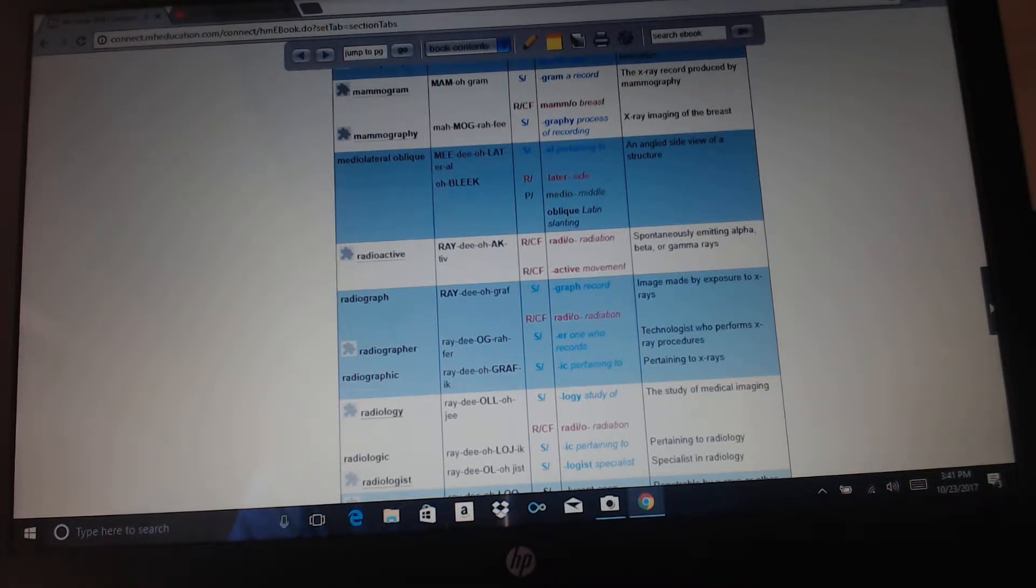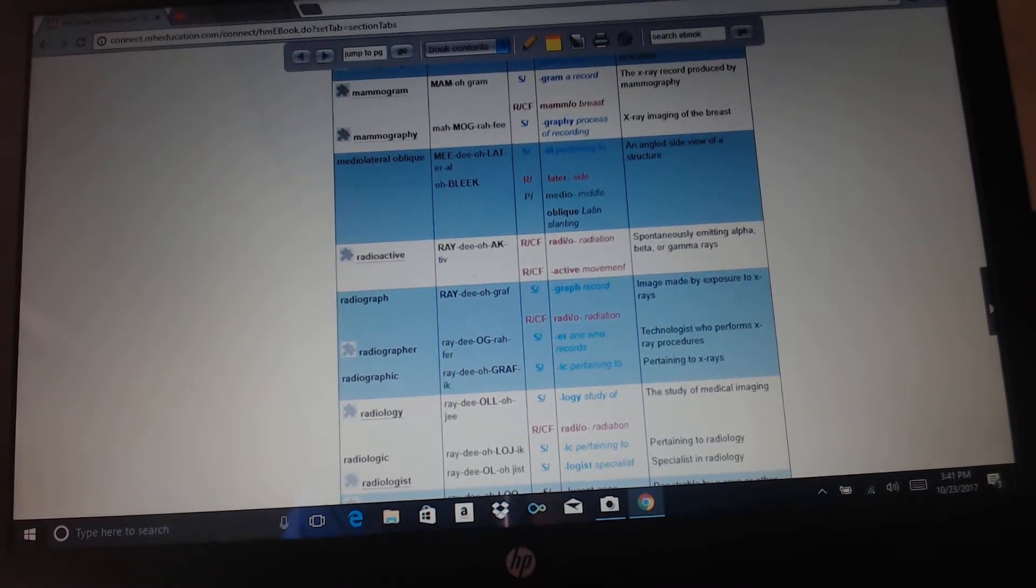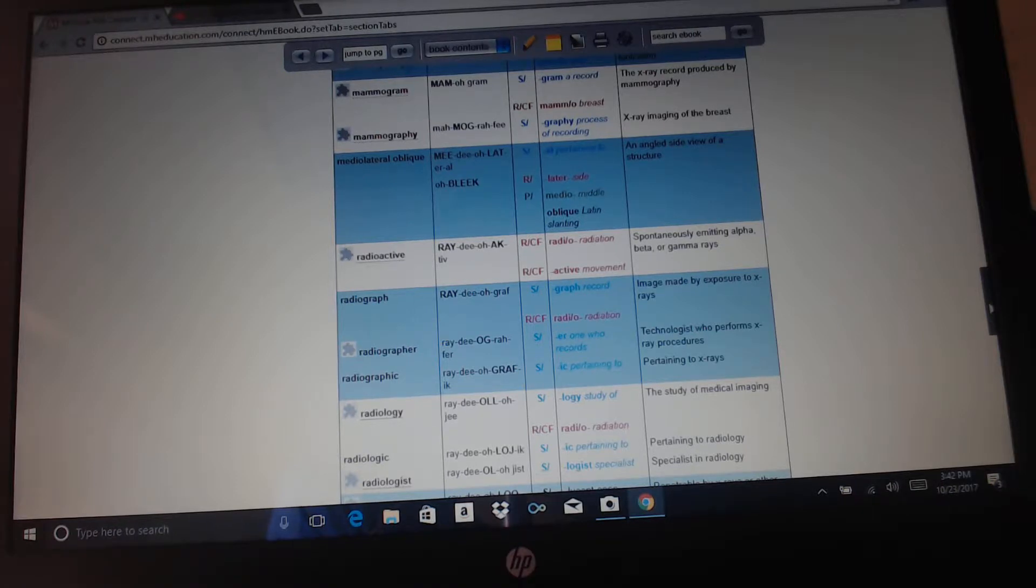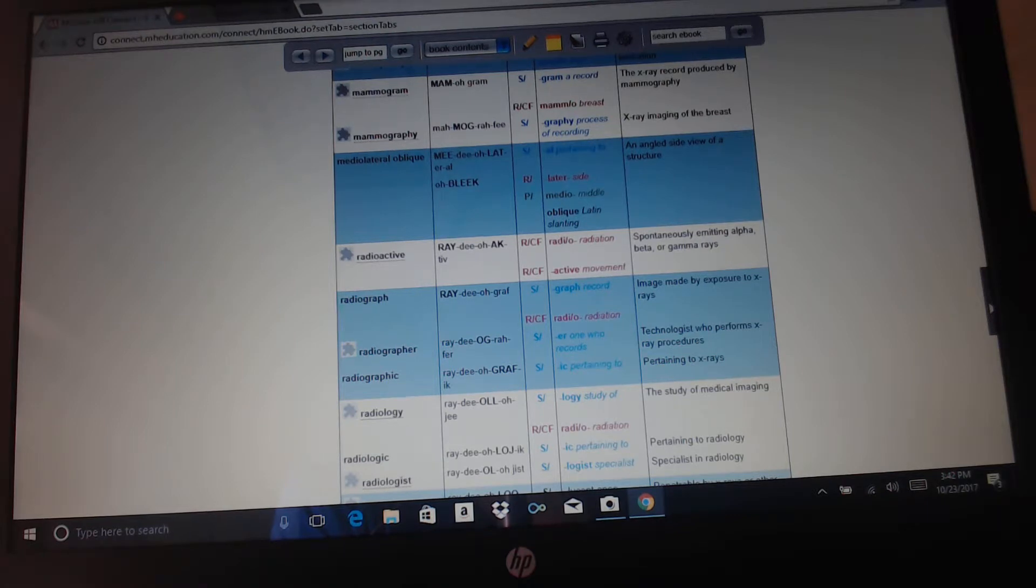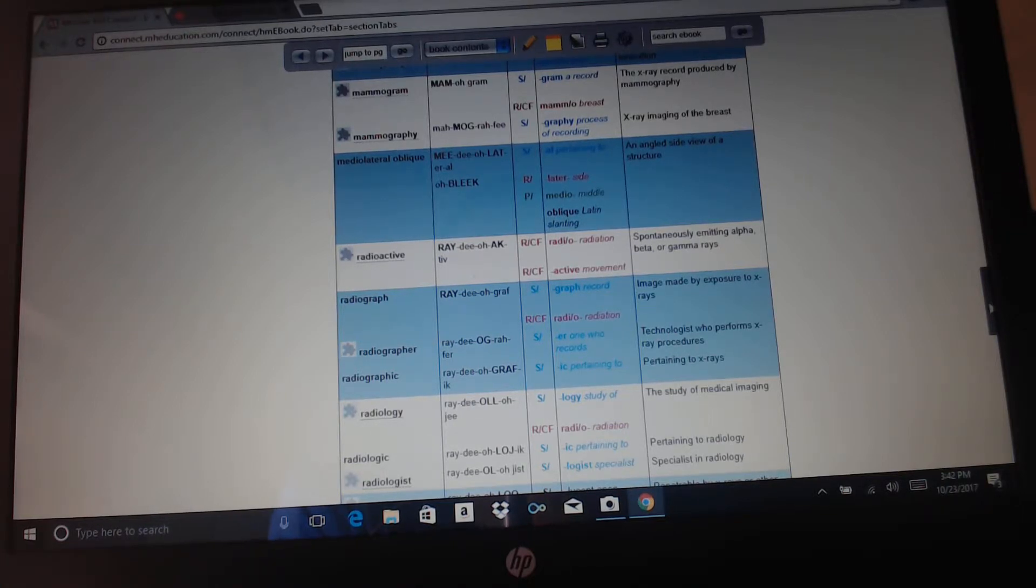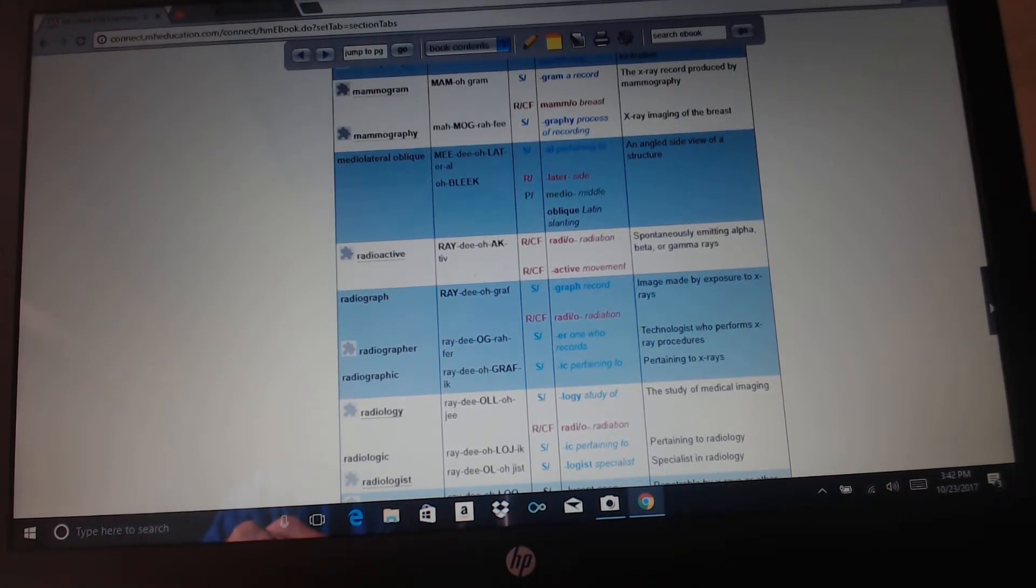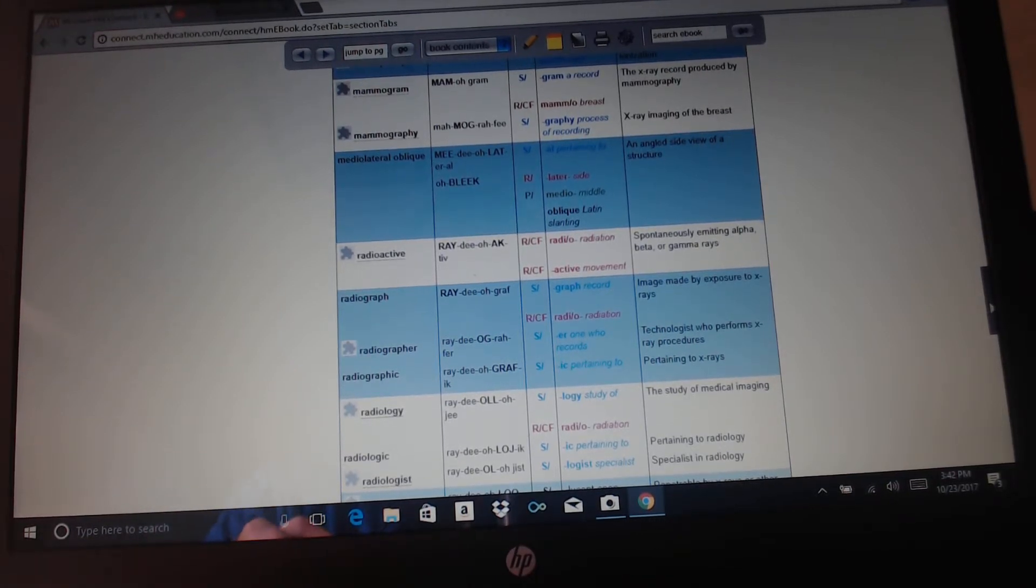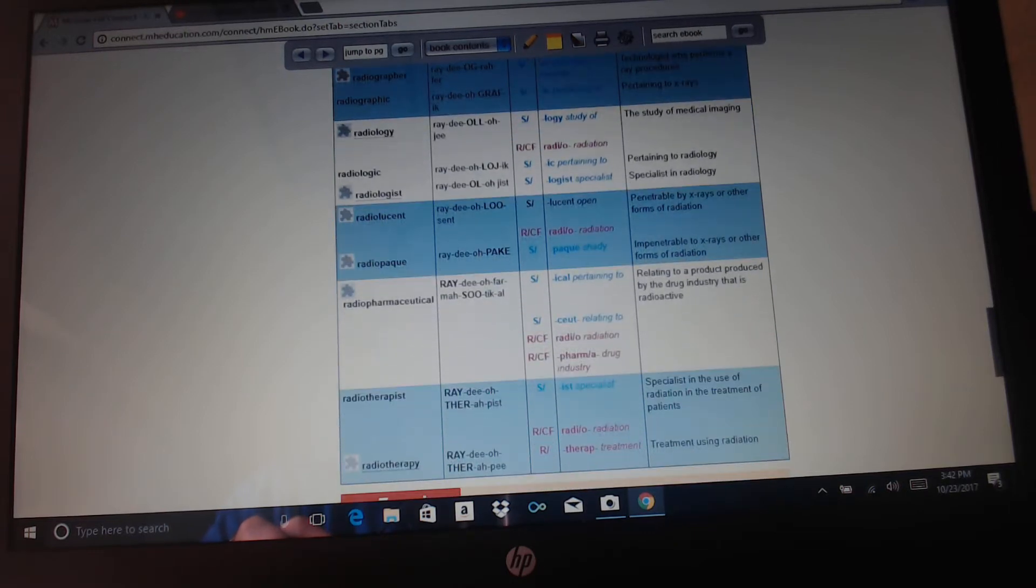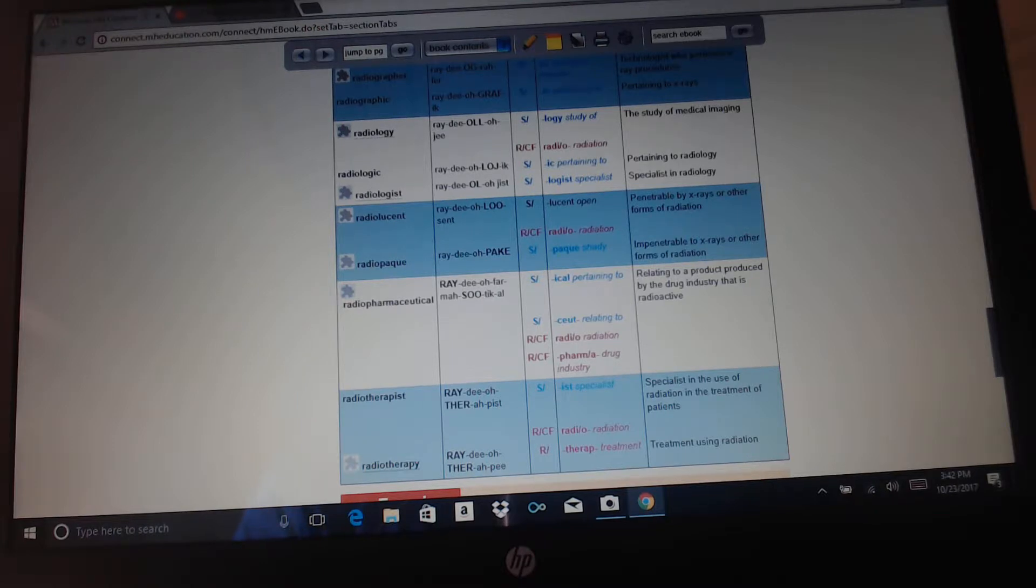Radioactive: radio means radiation, active means movement, spontaneously emitting alpha, beta, or gamma rays. Radio: radiation. Graph means record, er one who records, or ic is pertaining to. Image made by exposure to x-rays. Radiographer is a technologist who performs x-ray procedures. Radiographic pertaining to x-rays. Radiology is the study of medical imaging. Radiologic is pertaining to radiology. Radiologist is the specialist in radiology.